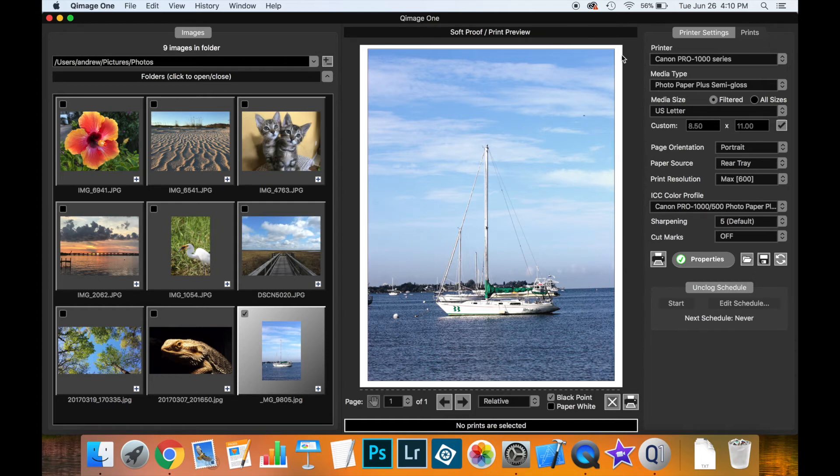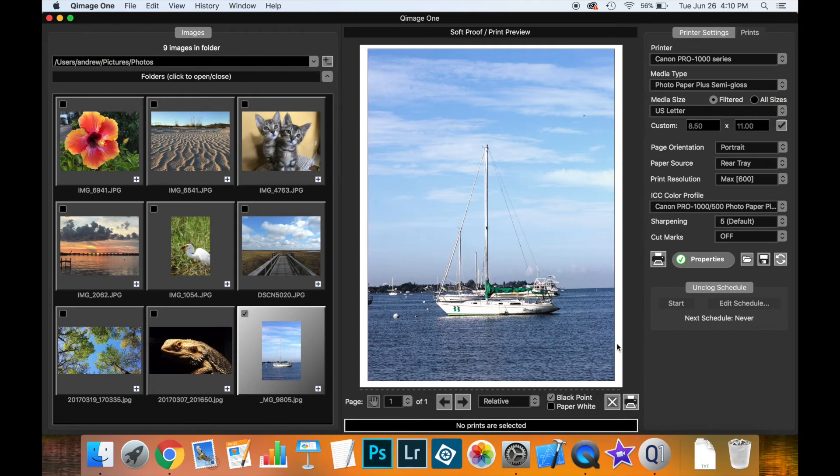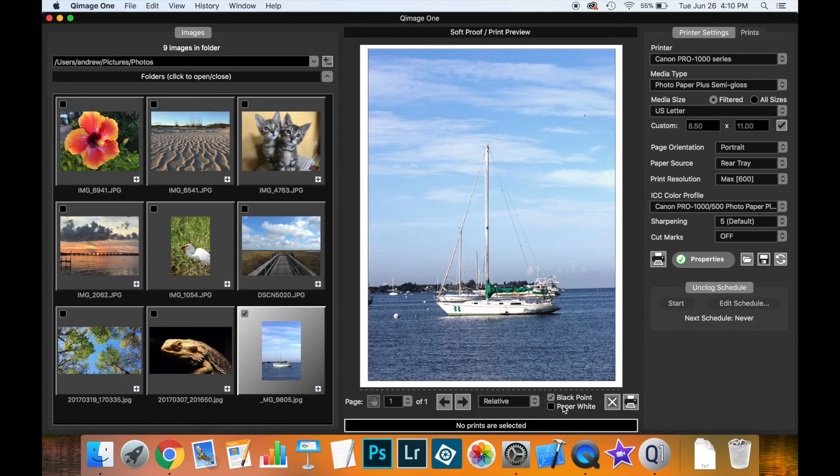Notice you don't see the margin, that has been removed because you want to get a true idea of what the image looks like. You have the same controls here for rendering intent and black point compensation as you have inside of the selection where you made the profile.